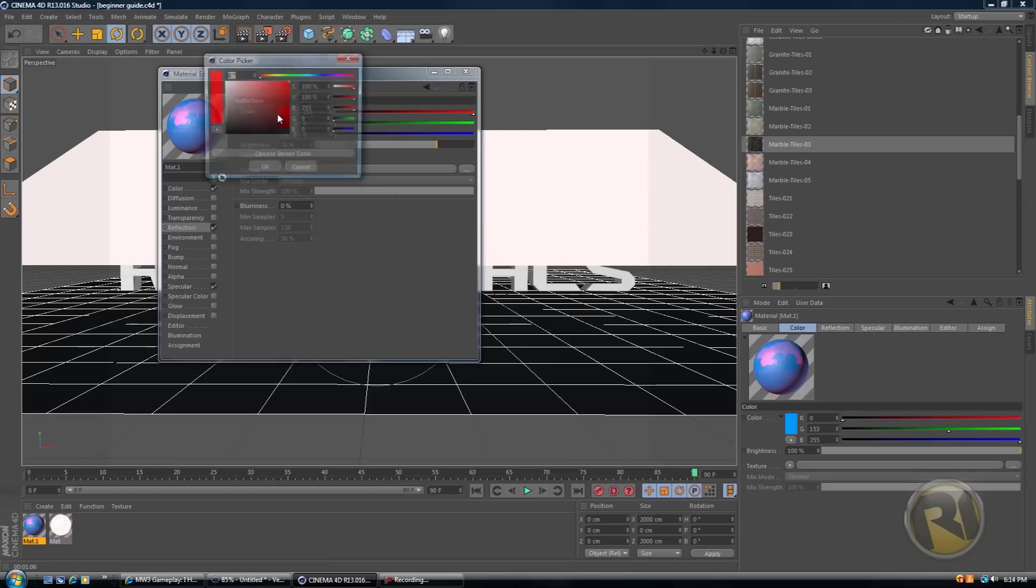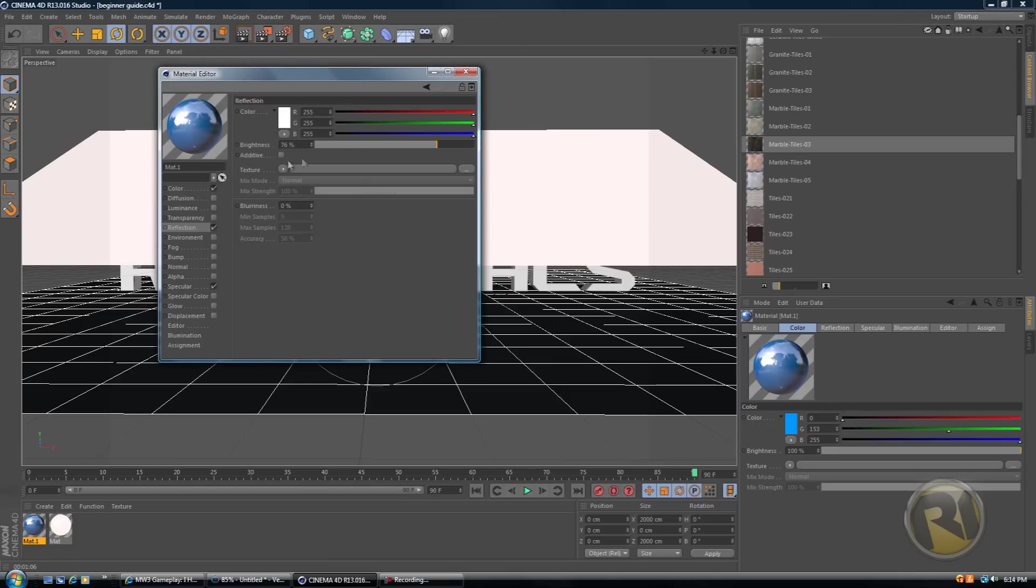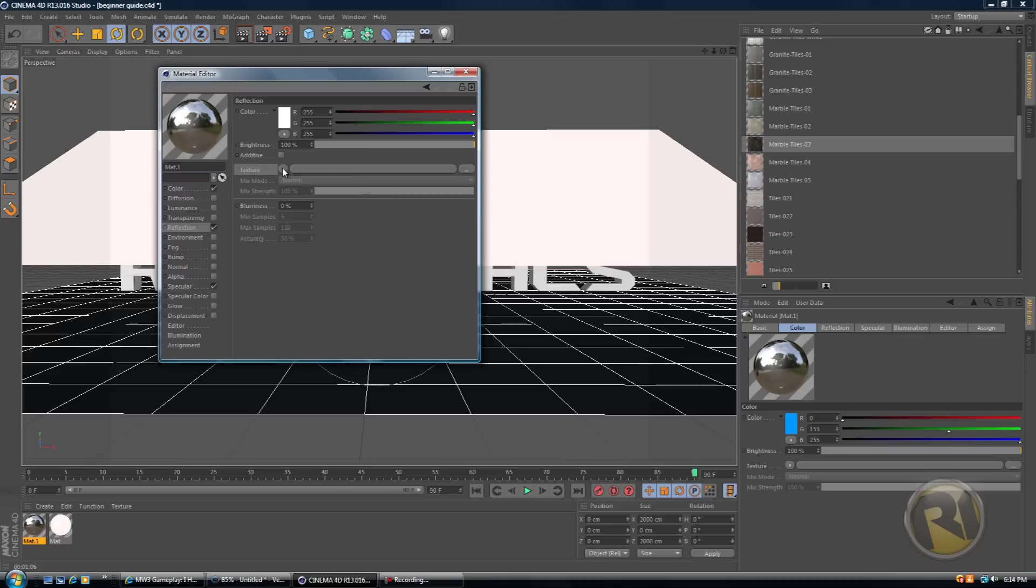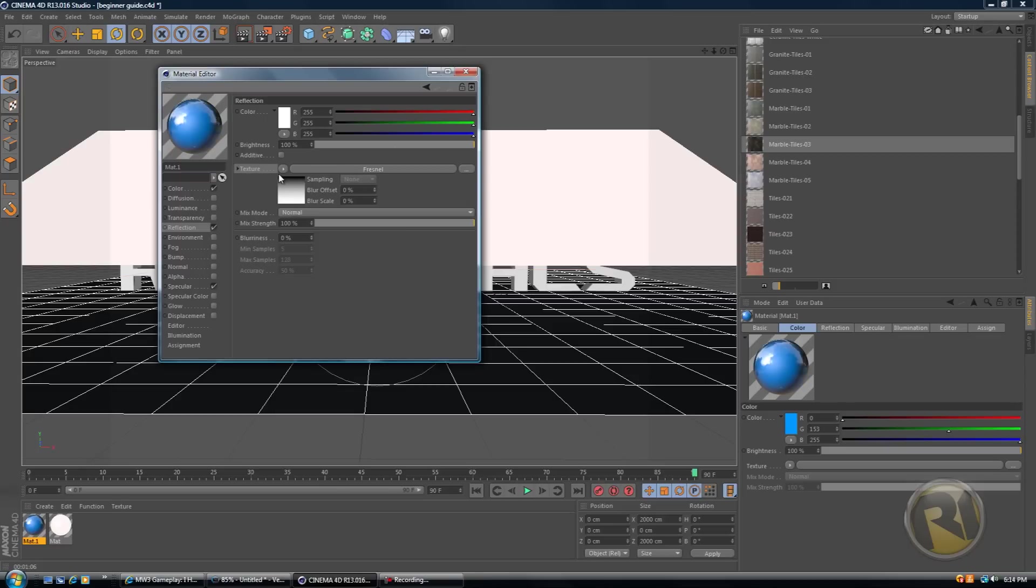I would not suggest changing the color of reflection. Only in very rare cases you would change the color of reflection. But what I'd suggest to do is go to texture tab here, click on this little pointer, and then go down and select Fresnel right here. Basically this adds a really realistic and really cool reflection effect.